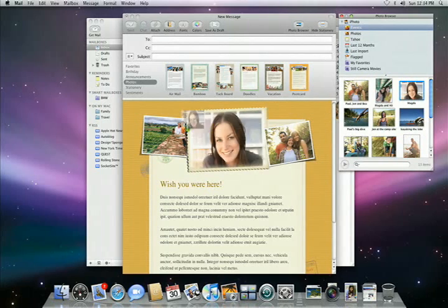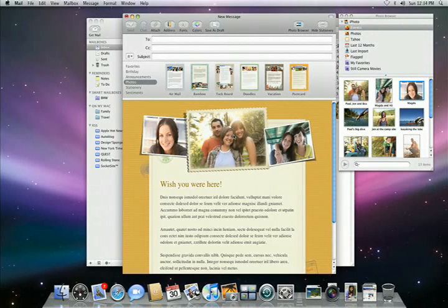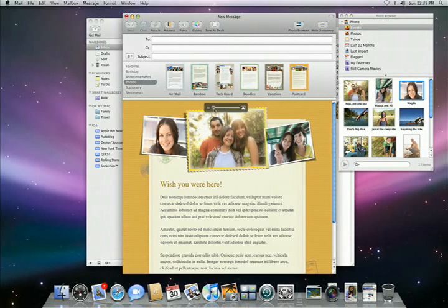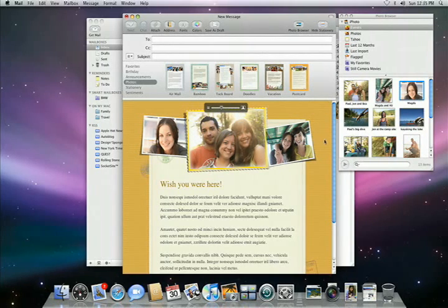Then I can easily switch the placement of the photos, resize, or reposition them.